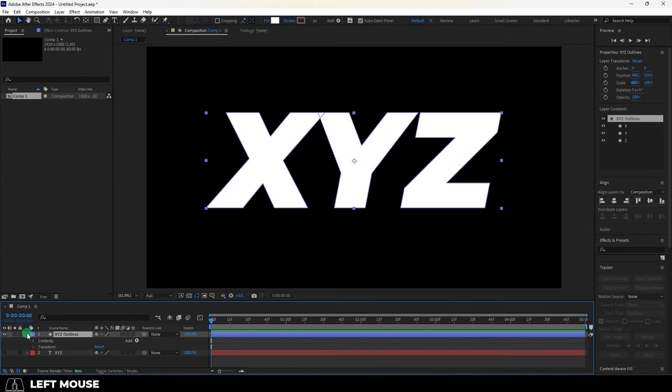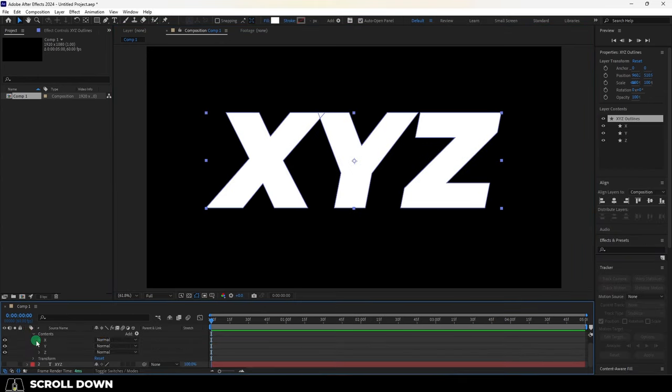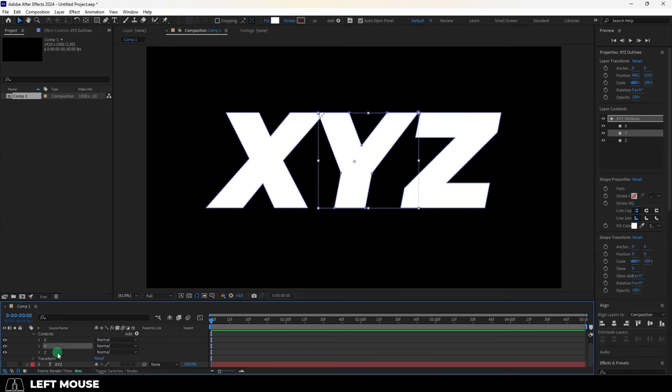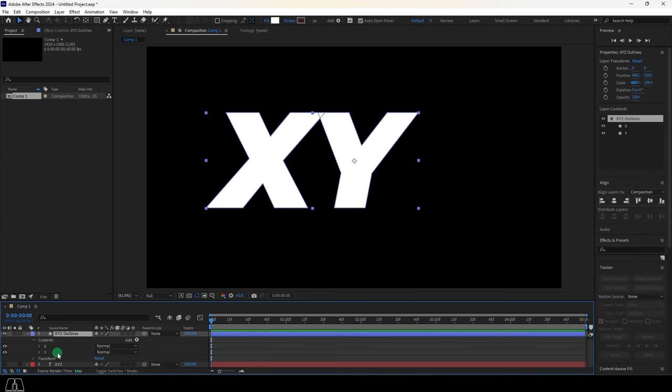And now if you open the attributes, you can see it has converted each letter into its own shape path. So if I wanted to, I could delete one of these letters.